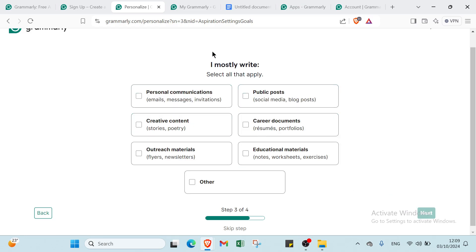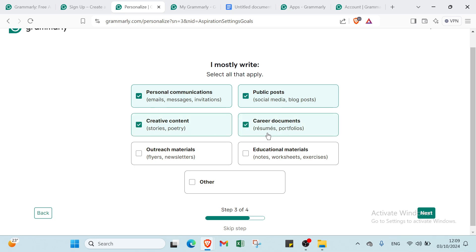Then you'll find this: I mostly write personal communications, public posts such as social media, blog posts, creative content like stories and poetry, career documents like resumes and portfolios.